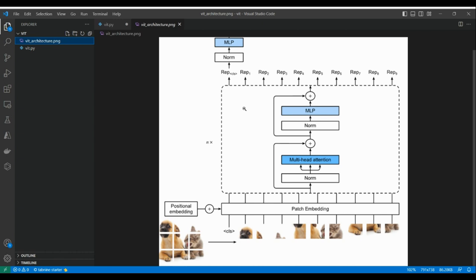As you can see from the image on screen, an image of a dog and a cat is divided into patches, and these patches will be flattened into one-dimensional vectors before we fit them into the model.